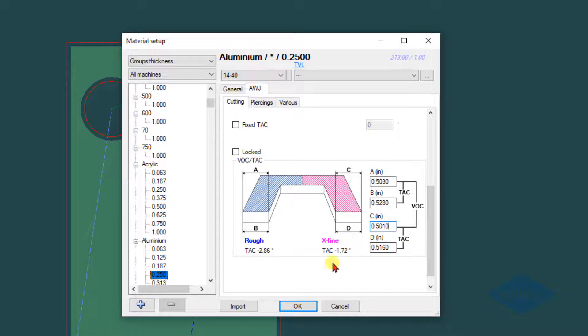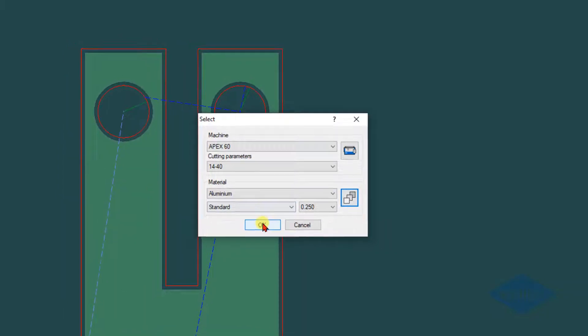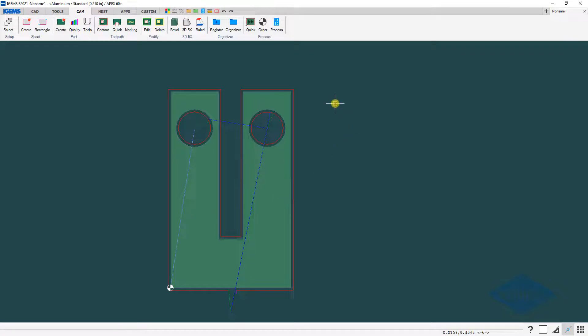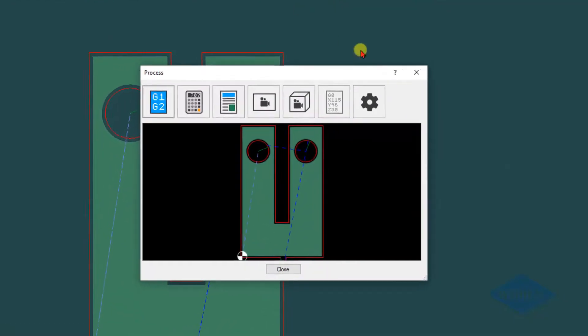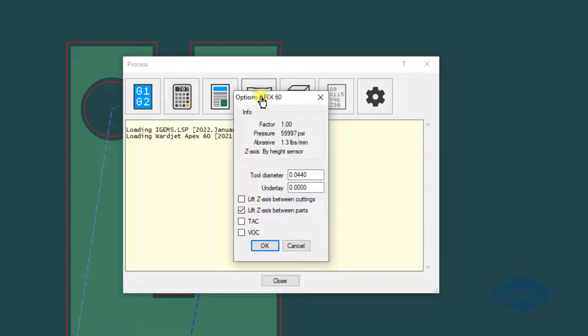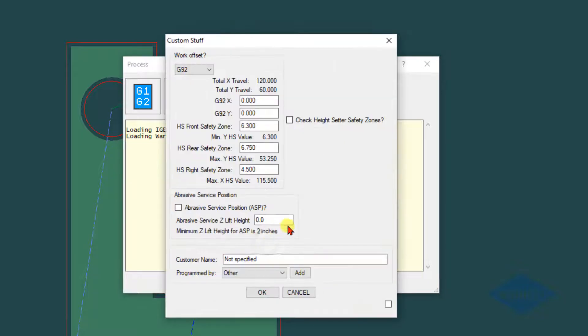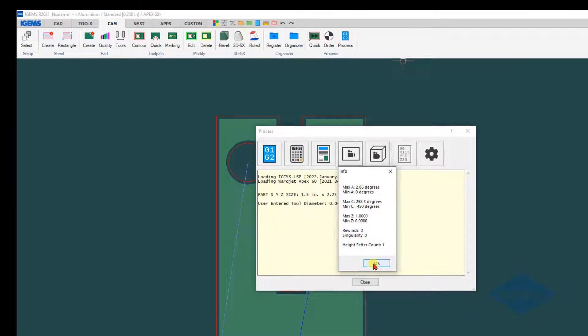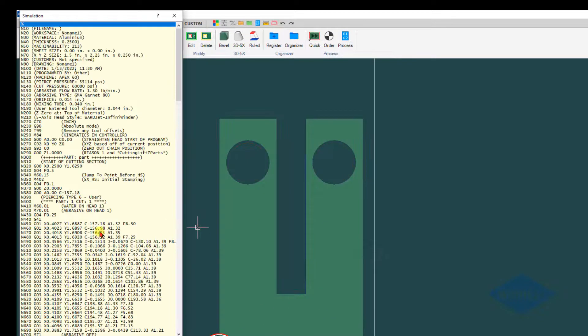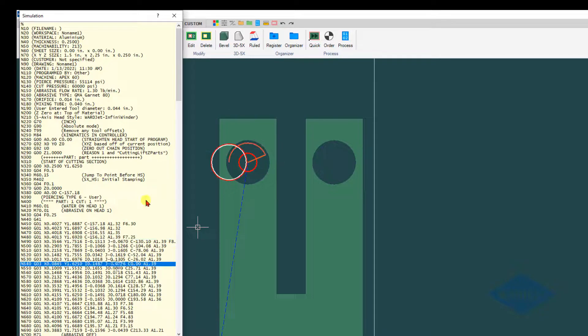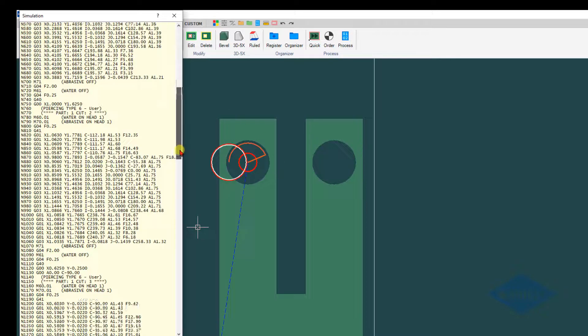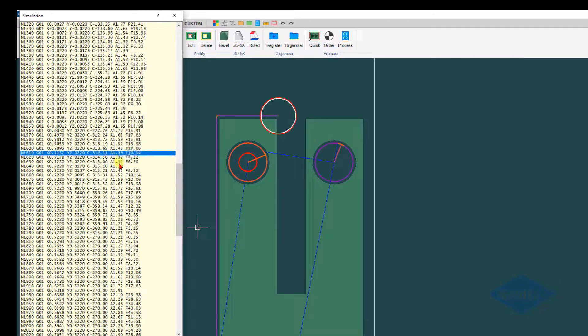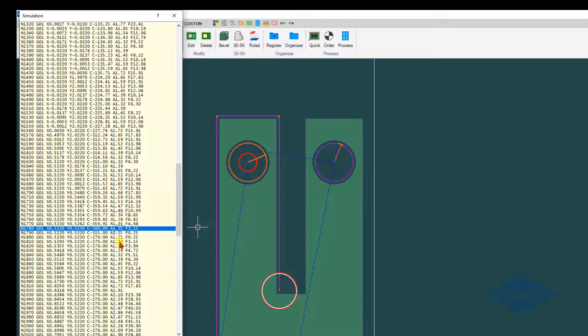Now we can go ahead and cut this part with the taper angle control applied. If you go back into the process area and create our CNC file again, this time we would check the TAC box. With that box checked, now we're going to have these A and C values in here and those values will be changing as the speed changes on the part.